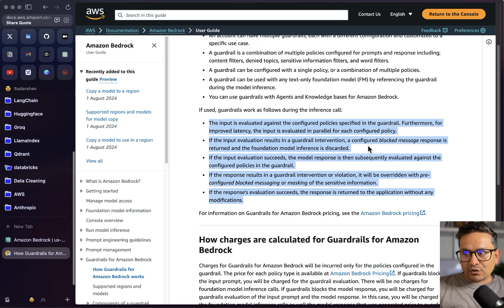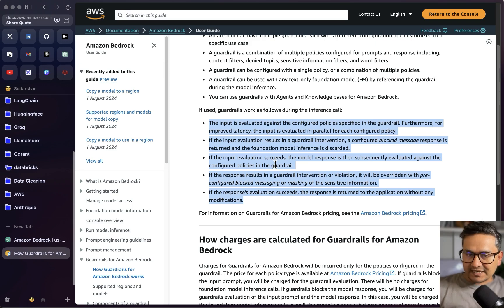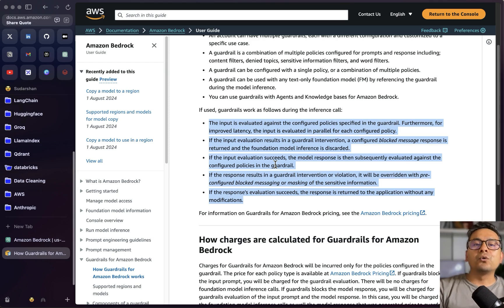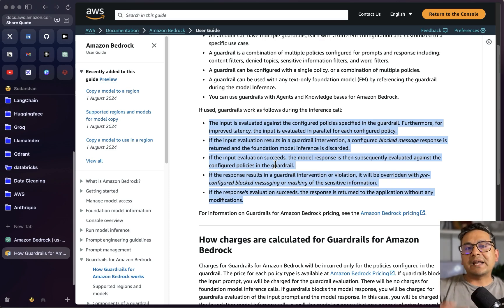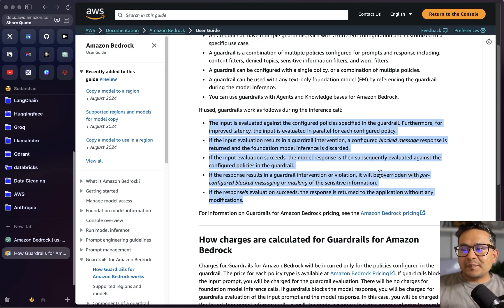If the input evaluation results in a guardrail intervention, a configured blocked message response is returned and the foundation model inference is discarded. If the input evaluation succeeds, the model response is then subsequently evaluated against the configured policies in the guardrail. So, as I said, there are two things: input and model responses. First it checks the input — if that fails, it's over, it does not go to the model response part. But if it passes, it then checks the model response.